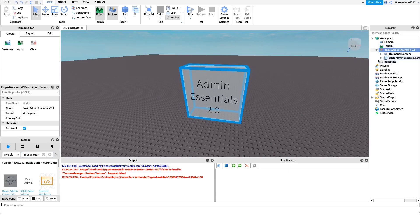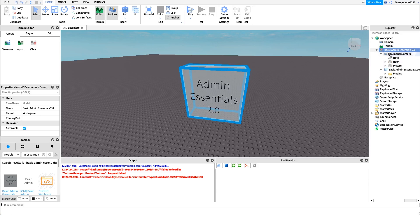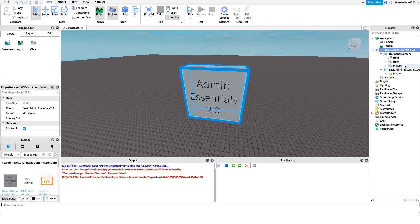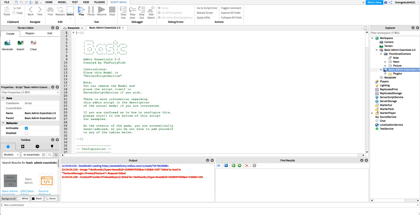As you'll see, all we have to do is extend this. I'm going to leave this in the model underneath the workspace, but you could put it wherever you want — you could put it under Server Script Service or in Server Storage — as long as it's in a place accessible by the server, you can load the admin right there.